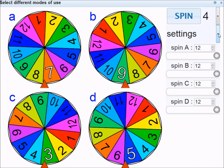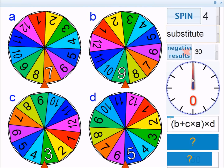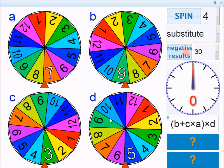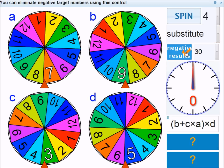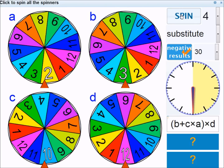The final mode is Substitute. In Substitute, you get given an algebraic expression and you substitute the values of the spinners in. I've upped the ante a little here — I've increased all the spinners so they have 12 sides. There's also a button which at the moment is off, meaning you don't get any negative results. I'm going to turn that on, so you can get negative results, although as the problems are produced randomly, there's no guarantee.